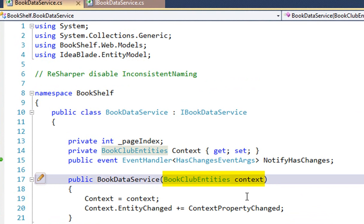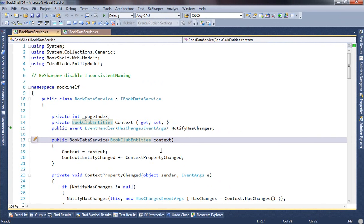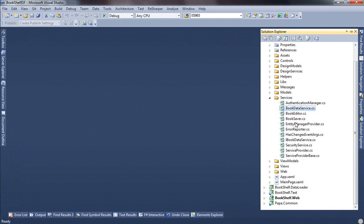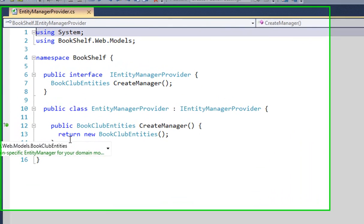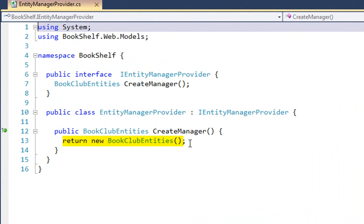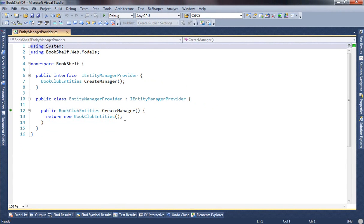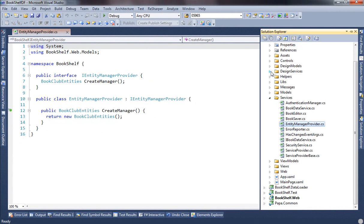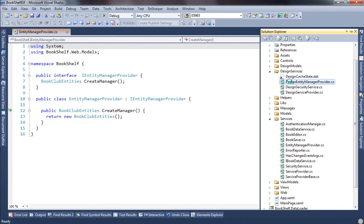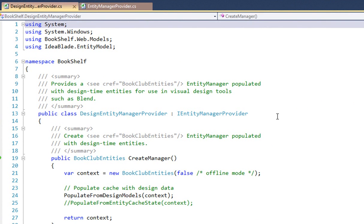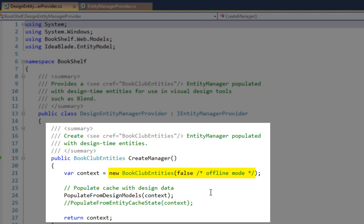We said that the reason we could use the one book data service was because of the entity manager that we injected into the constructor, and that we did that through one of two entity manager providers — the real-time one or the design-time one. So it behooves us to go look at the entity manager provider now. This is the runtime entity manager provider, and that's not too exciting — all it does is instantiate a new BookClubEntities. That's the derived type of the entity manager, because that's really all it takes at runtime.